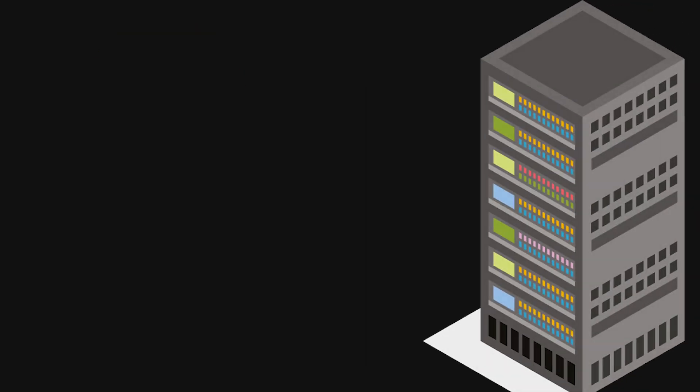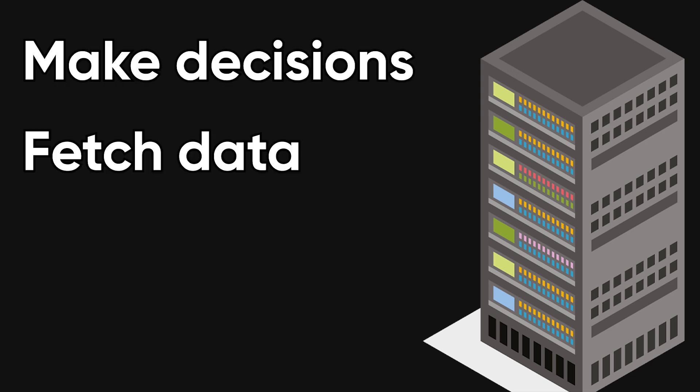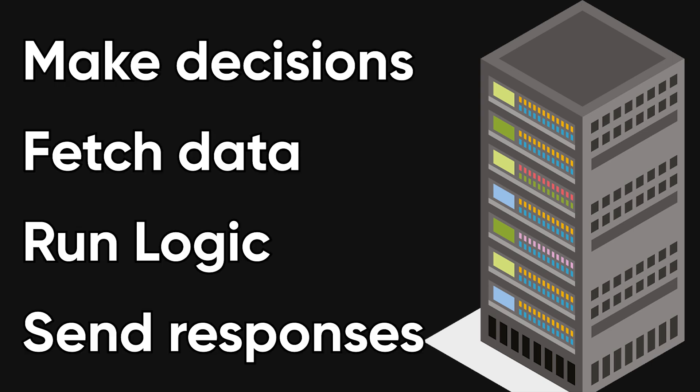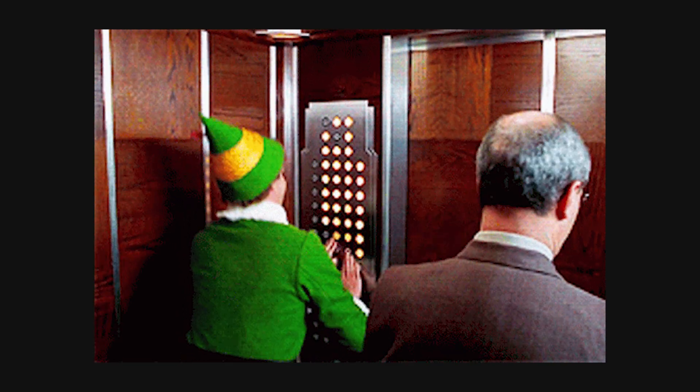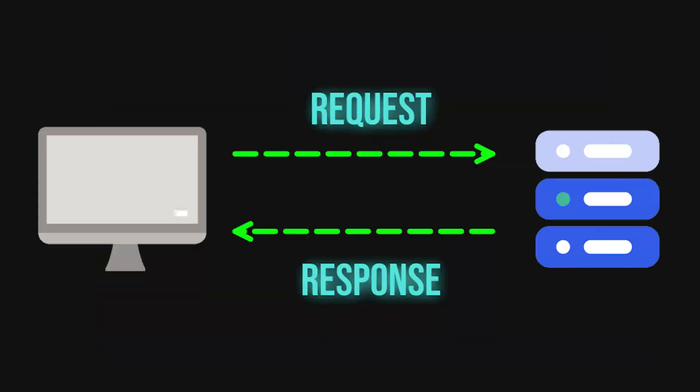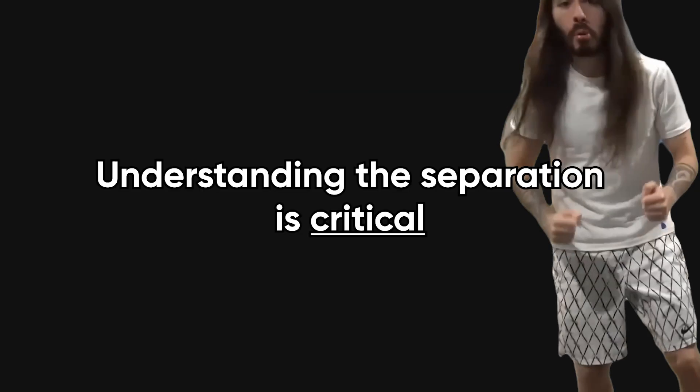The server is another computer somewhere else whose job is to make decisions, fetch data, run logic, and send responses back. When you click a button, nothing magical happens locally. Your browser sends a request to the server, the server processes it, and then sends something back that tells the browser how to update the screen.